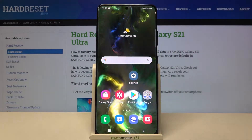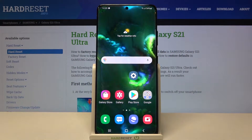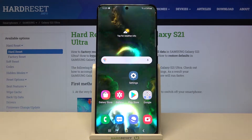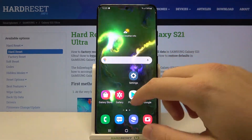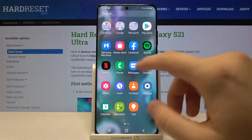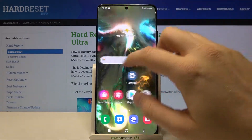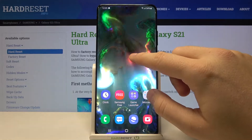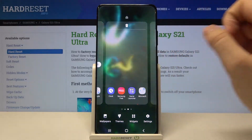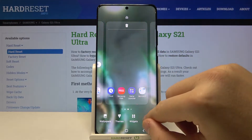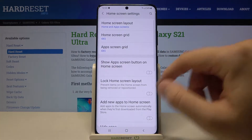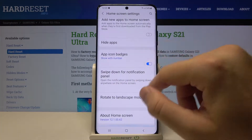Welcome! If you want to find and open hidden apps on your home screen and menu in Samsung Galaxy S21 Ultra, first you have to click and hold the home screen, then tap on Settings.